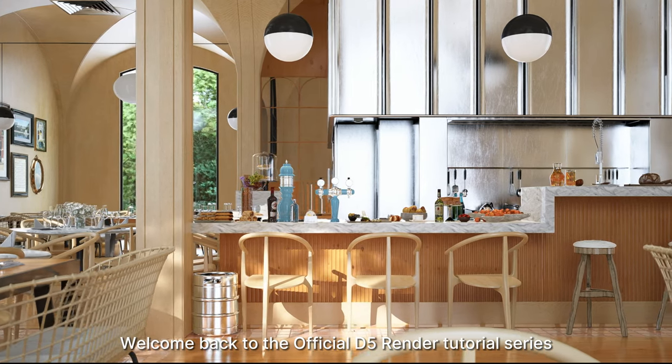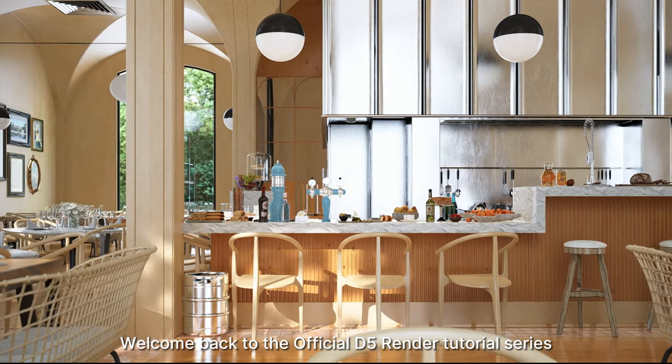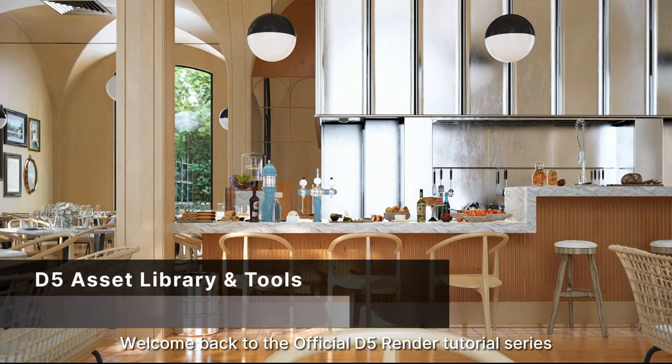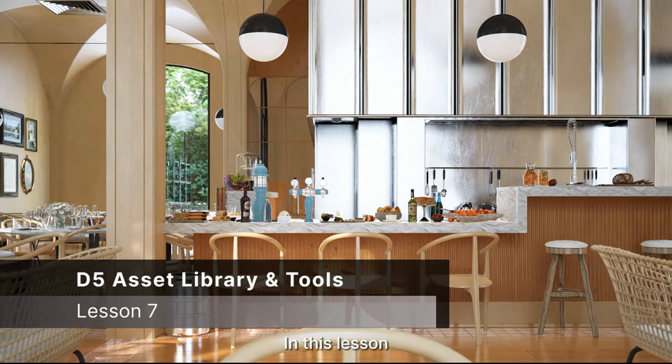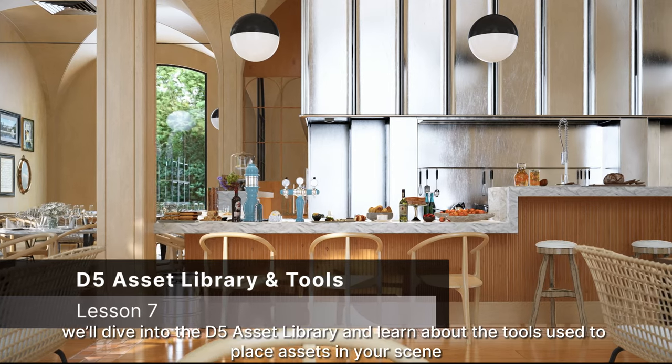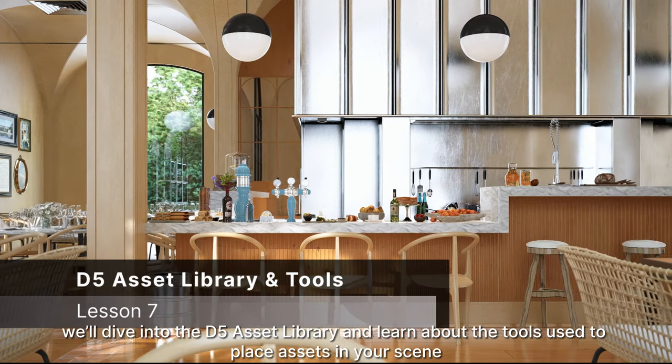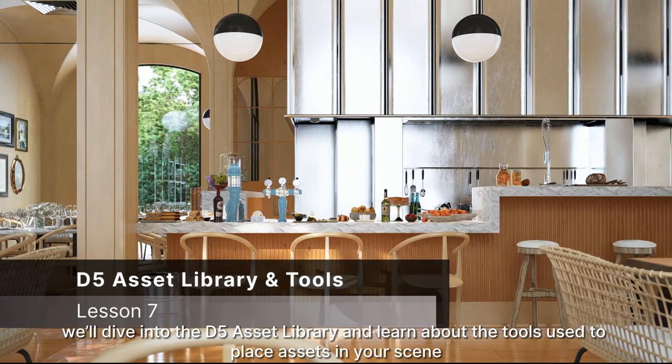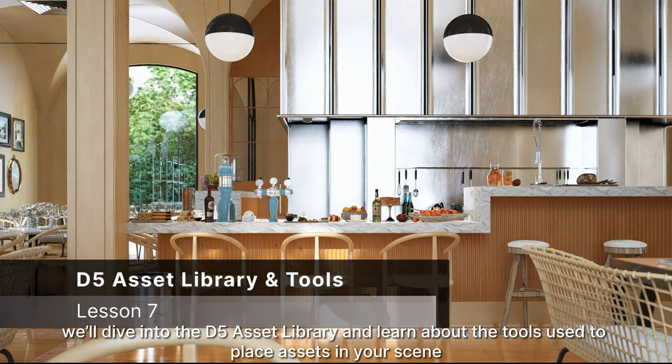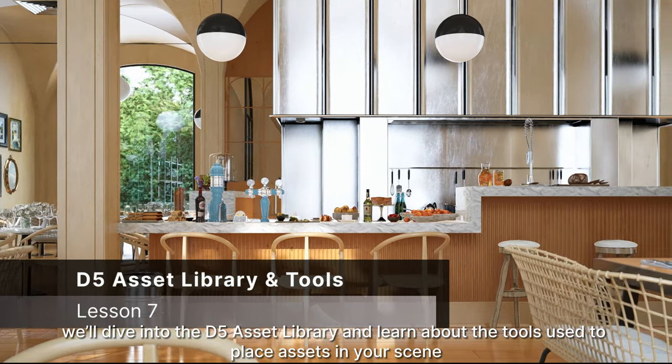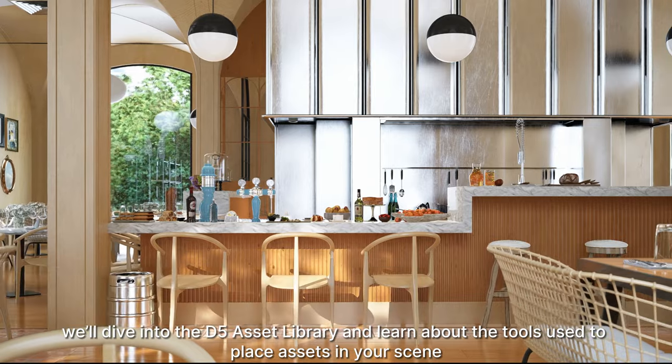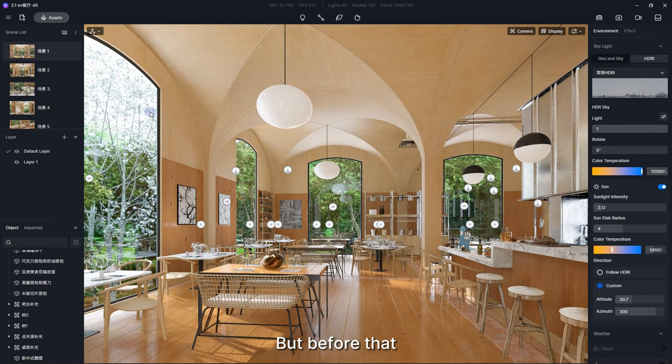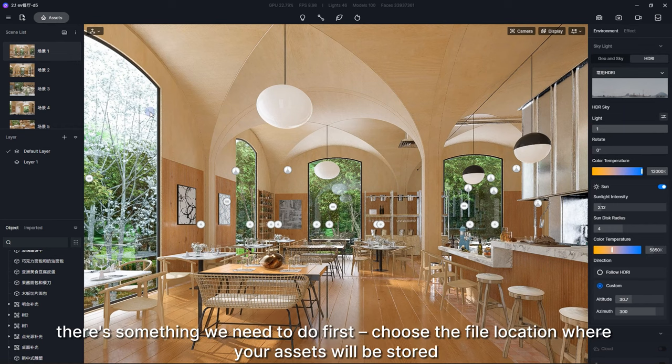Welcome back to the official D5 Render tutorial series. In this lesson, we'll dive into the D5 asset library and learn about the tools used to place assets in your scene. But before that, there's something we need to do.